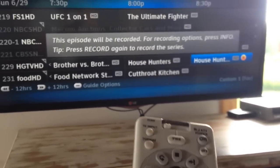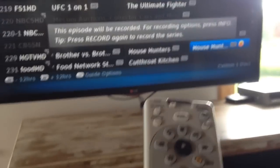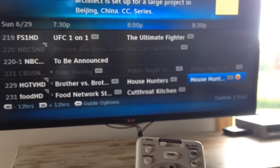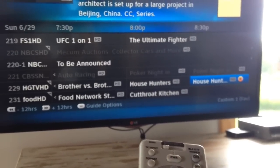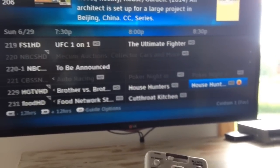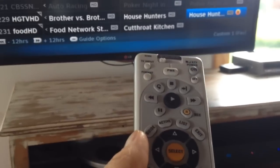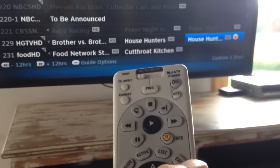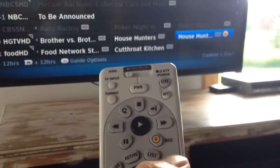If I press it twice, it will record all of those TV shows with the same name. I'm going to press exit to get out of the menu.